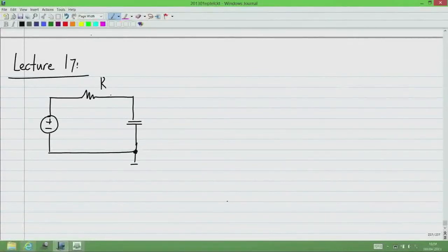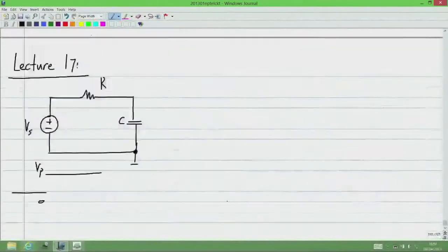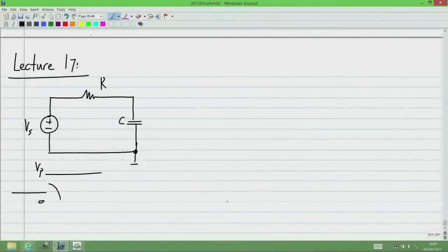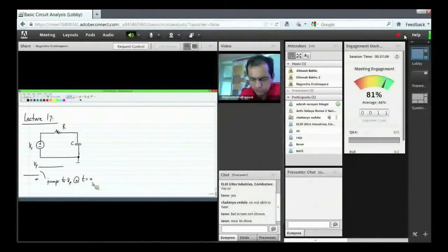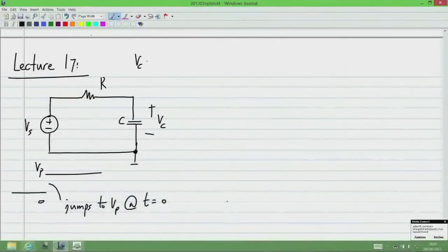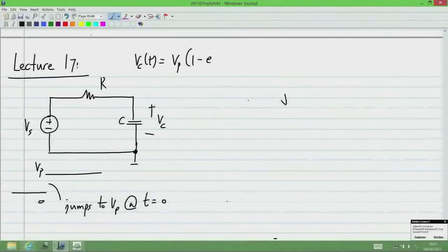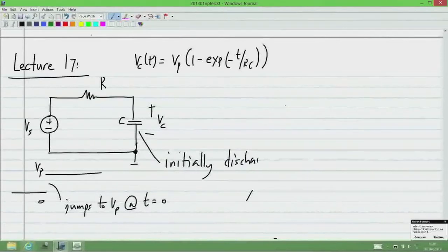We saw what happens in the RC circuit case where the input Vs goes from 0 to Vp at t equal to 0. The capacitor voltage Vc(t) is given by Vc(t) = Vp times (1 minus exponential of minus t by RC), with the assumption that the capacitor is initially discharged for t less than 0.